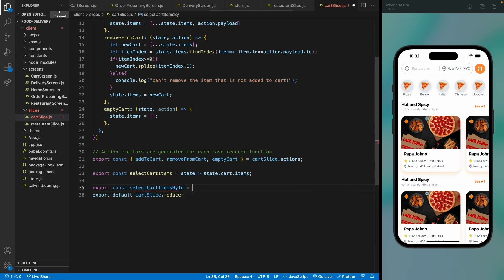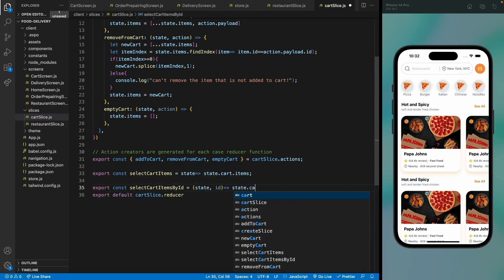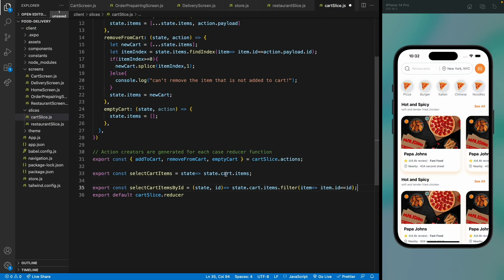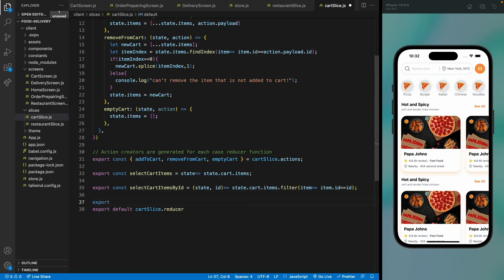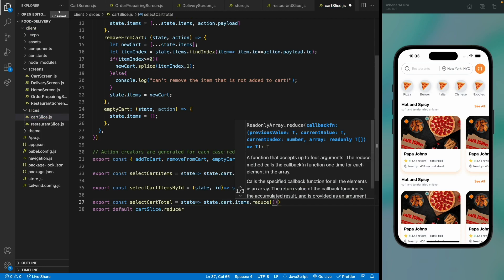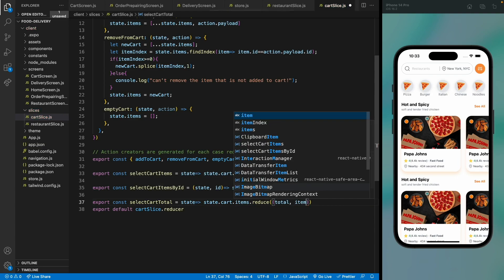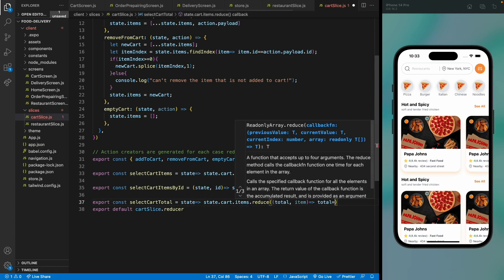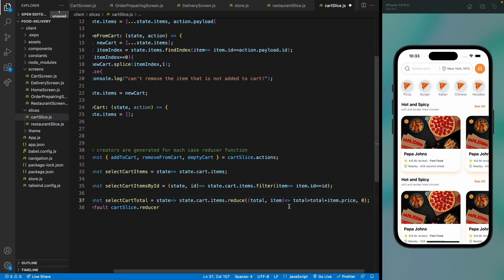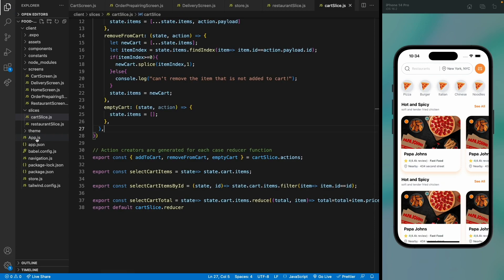Add selectCardItemsById, which receives state and an id and returns a filtered array of all items matching that id. Also add selectCardTotal, which uses a reduce method iterating over all items, accumulating total plus item.price, starting from zero, and returning the total price.